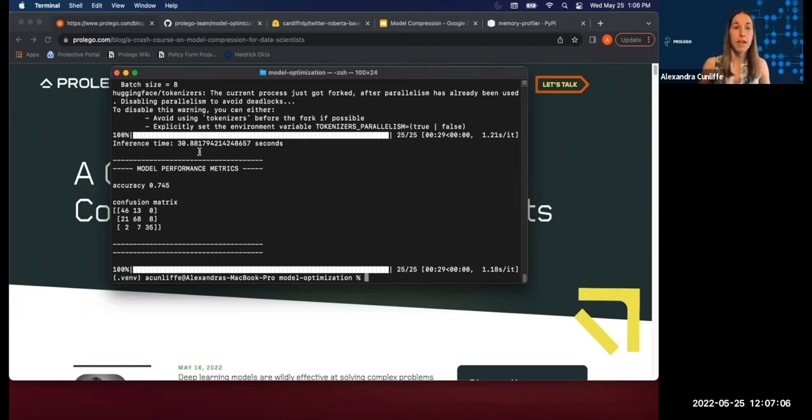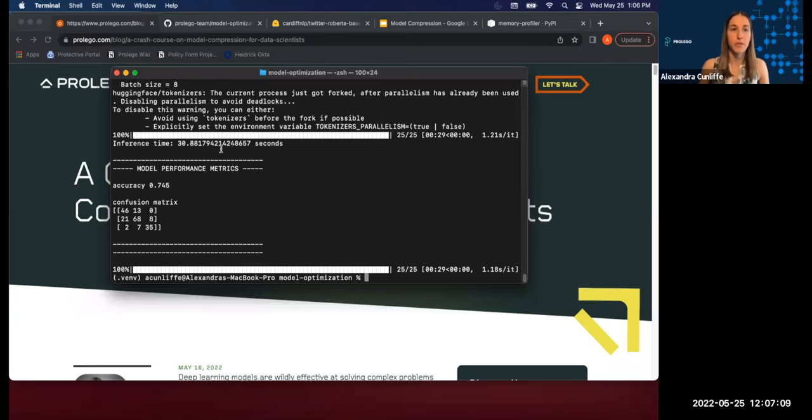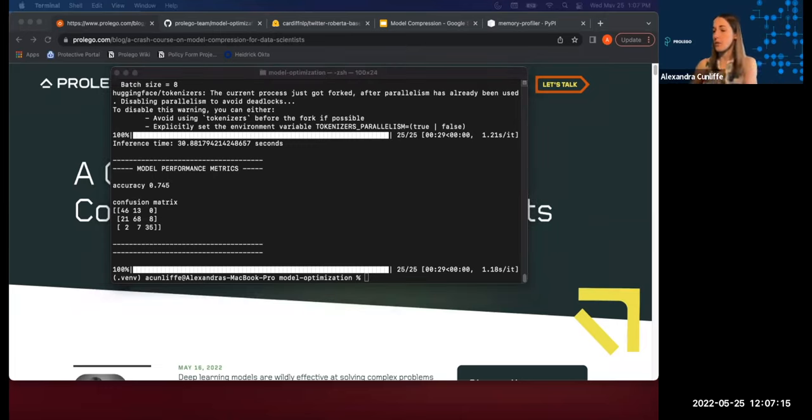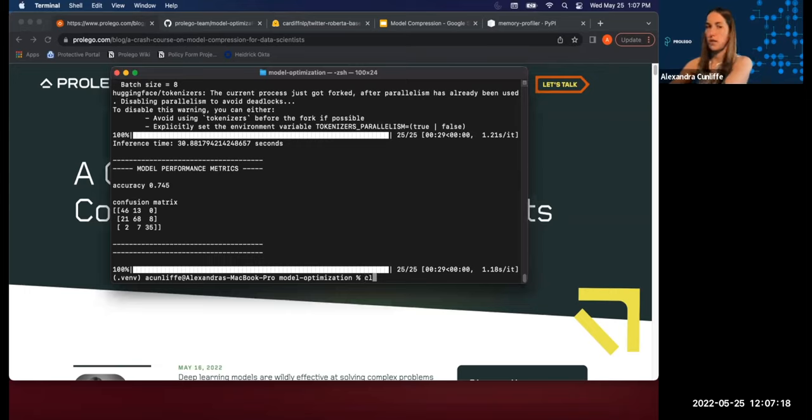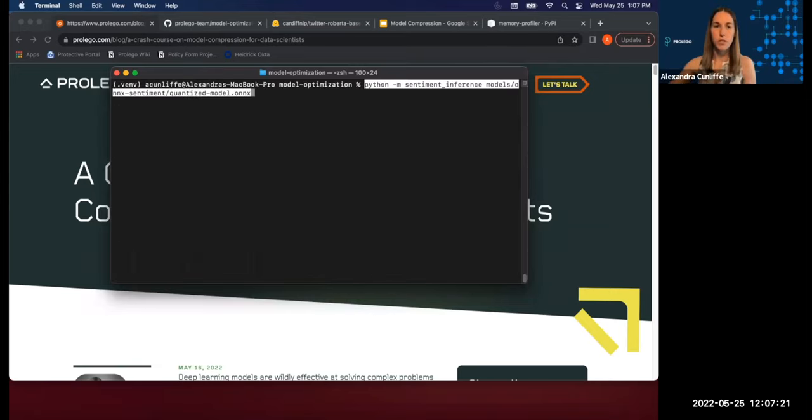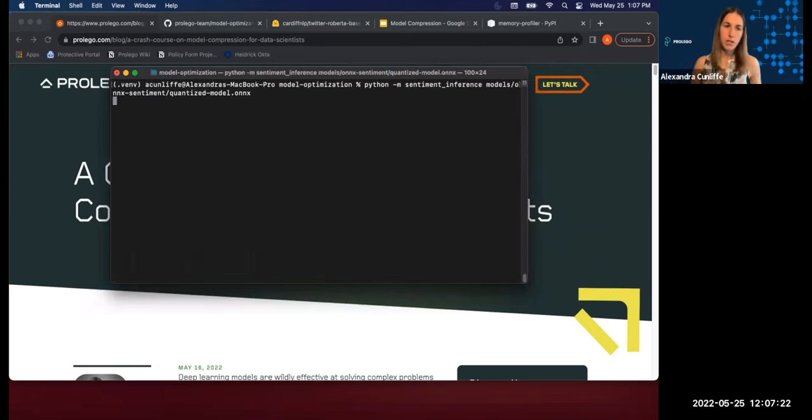Alright, so inference is done. And you can see it took about 30 seconds to do inference on these 200 samples. And what I'm going to talk about today in this video is going to allow you to get that inference time down from that to here.